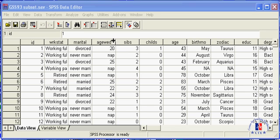We can do this using the age-wed variable, which captures the age when Americans first get married.